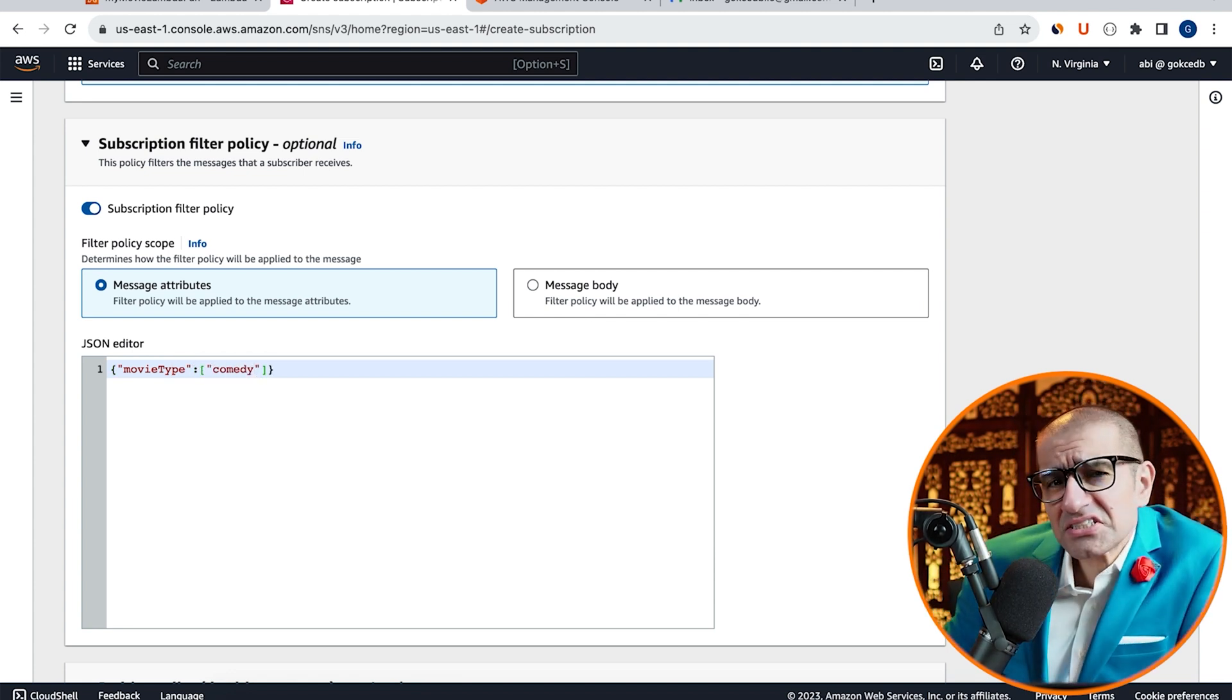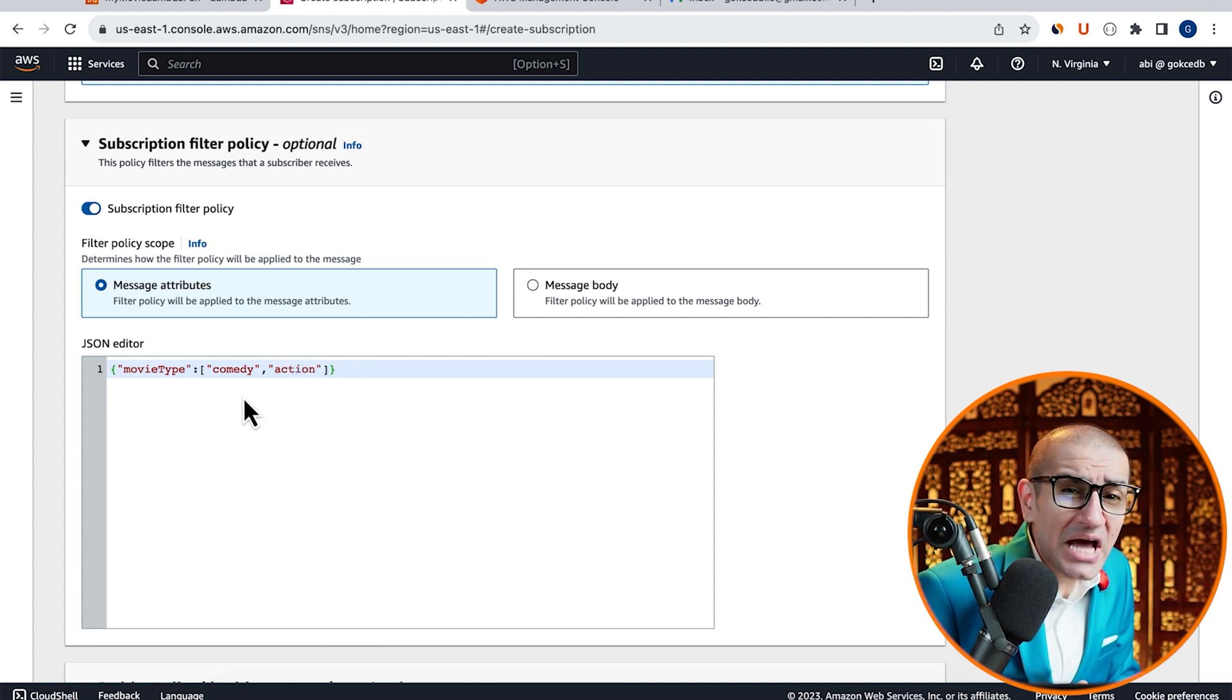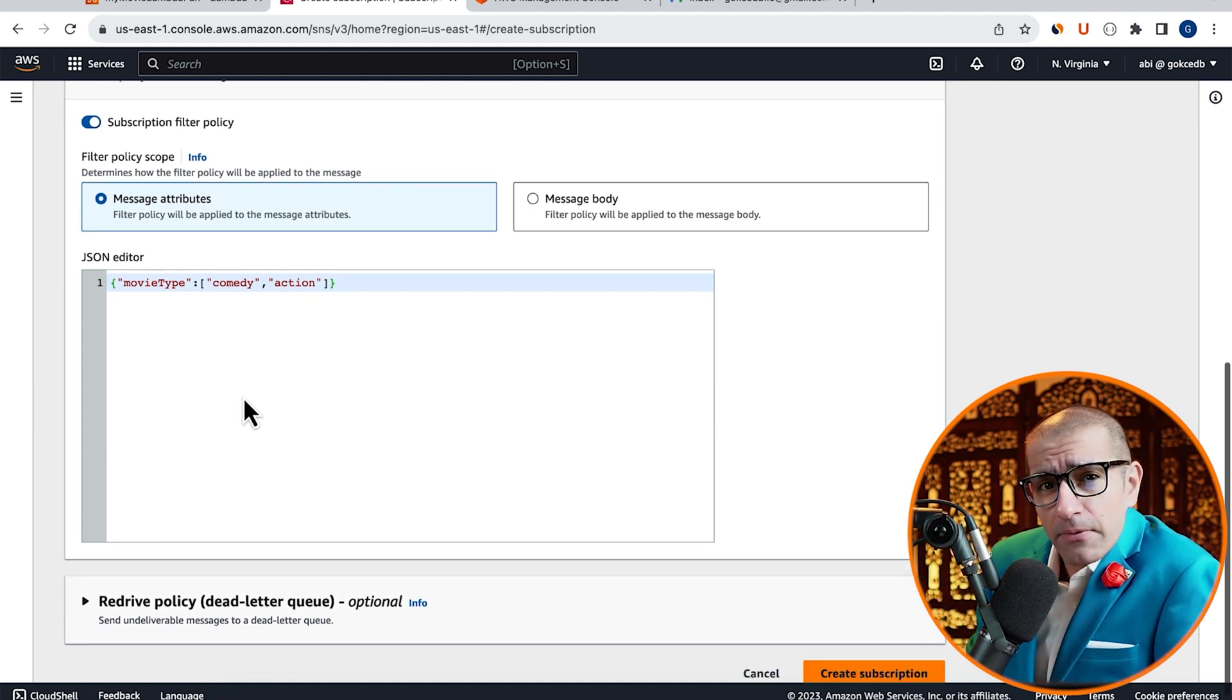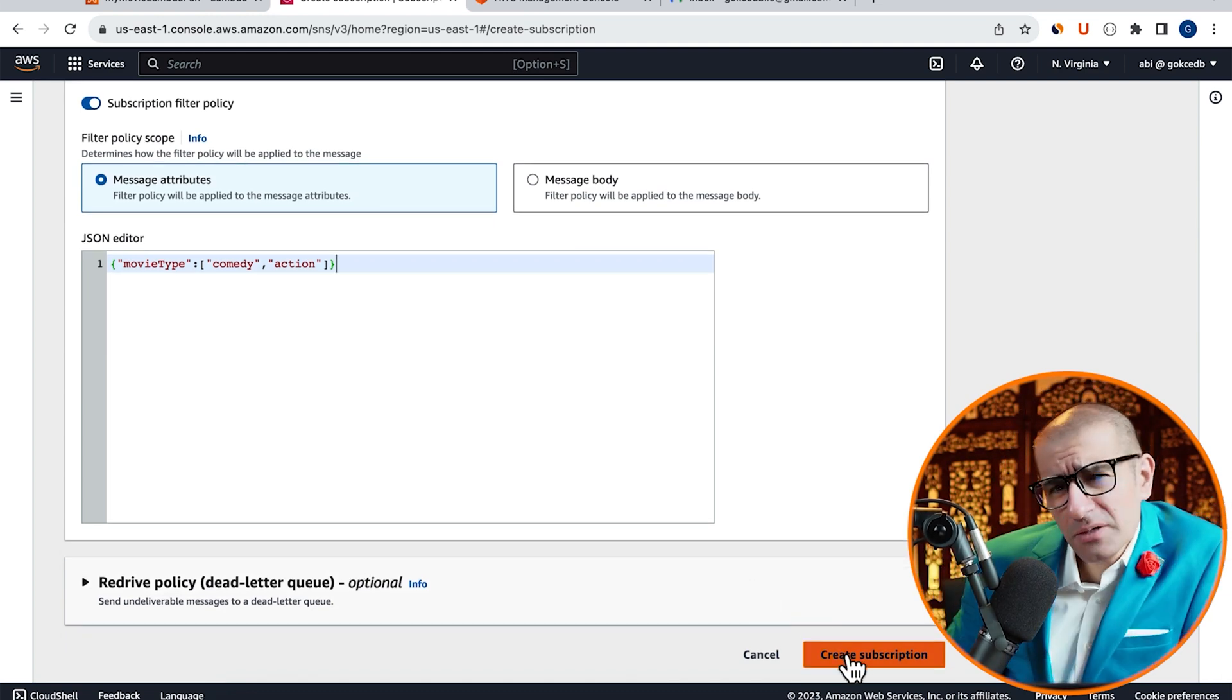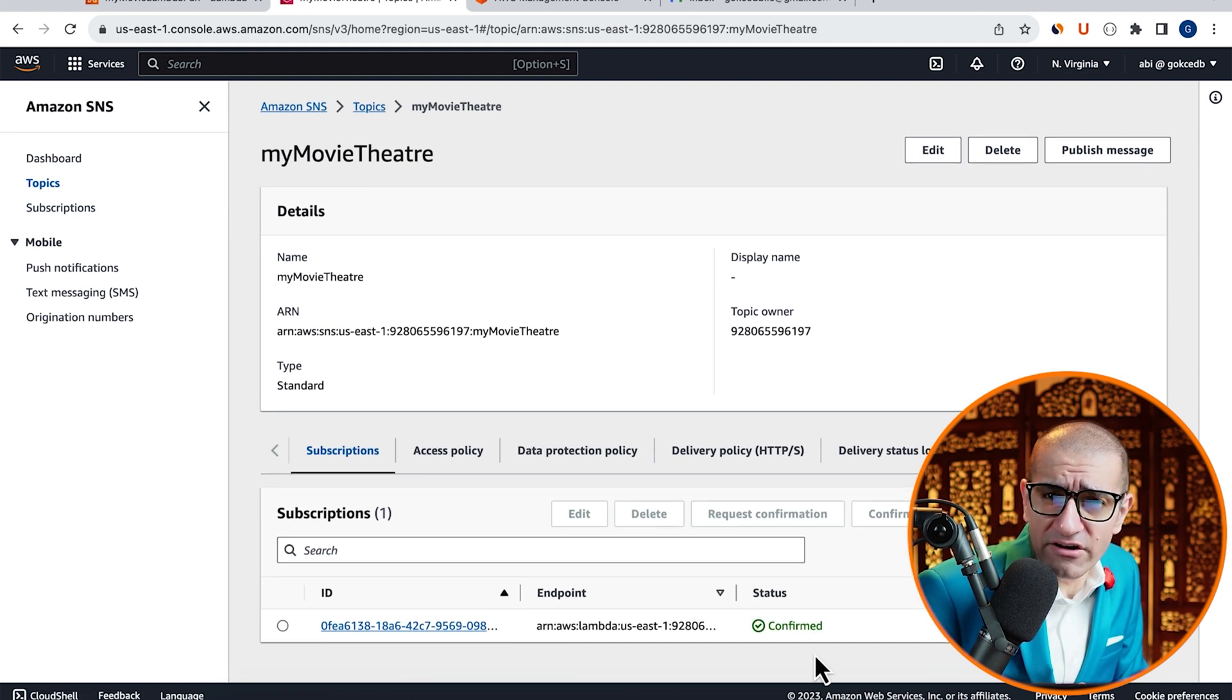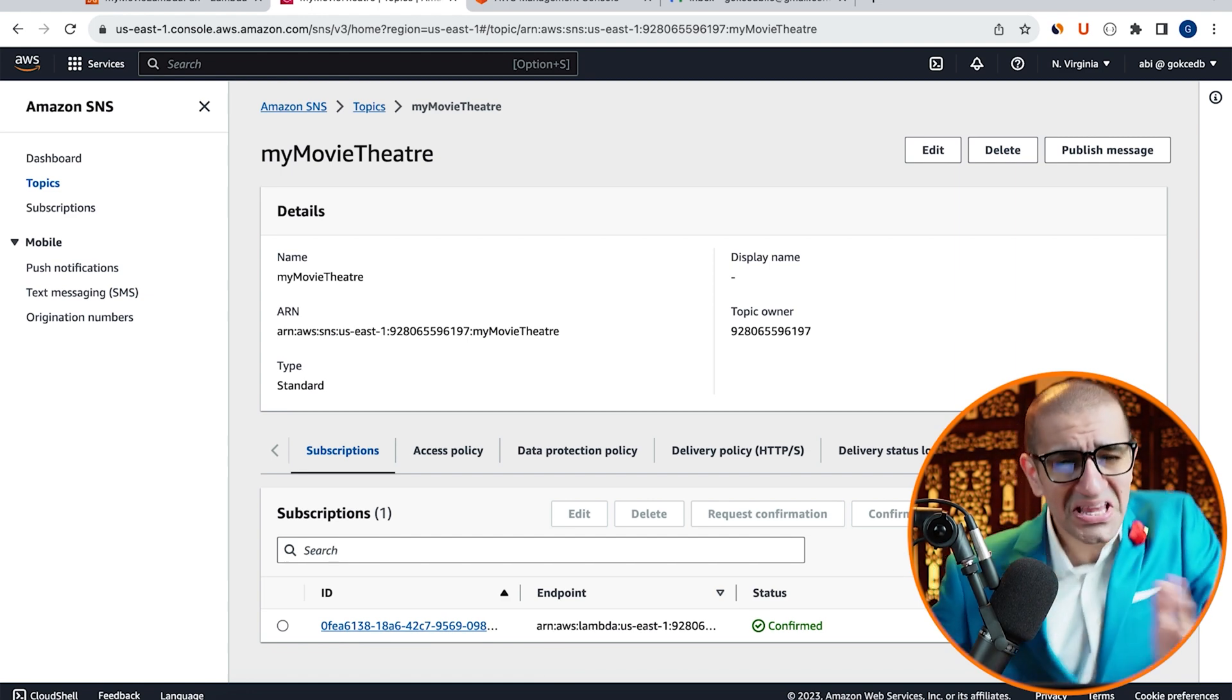This means that I want my Lambda function to get triggered every time a message is published to this topic with the attribute of MovieType and a value of either Comedy or Action. Hit Create Subscription, then go back to the Subscriptions tab and verify that your Lambda subscription now says Confirmed.